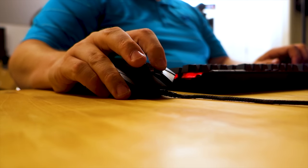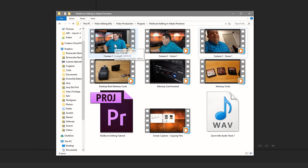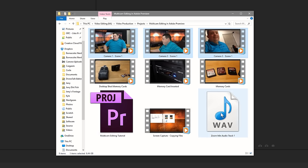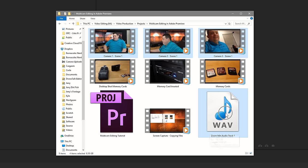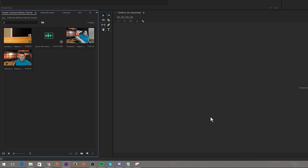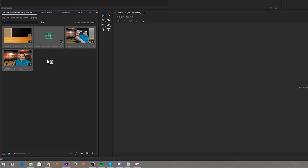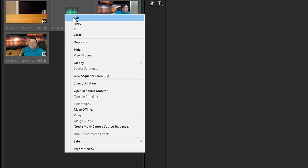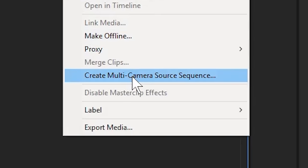Now that we have the project open, we're going to open our folder and select the files that should sync together — camera one, camera two, camera three, and of course the audio track. I'm holding down the Control key and clicking to select them all. Once they're selected, I'm going to grab them and drag them down to the project panel. Now this is where it gets really easy — select everything we just imported, right-click, and scroll down until you see 'Create Multi-Cam Source Sequence.'